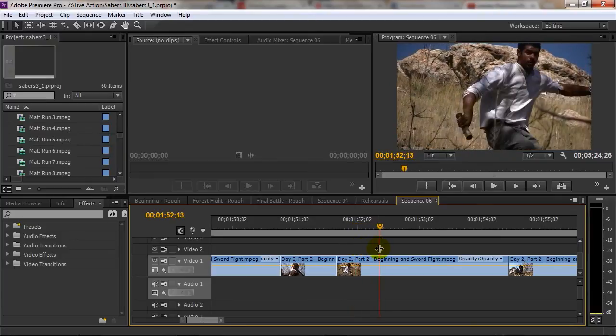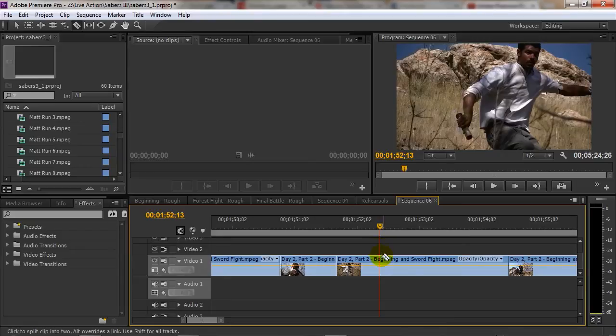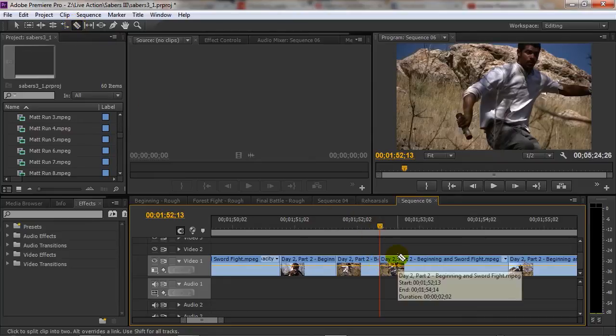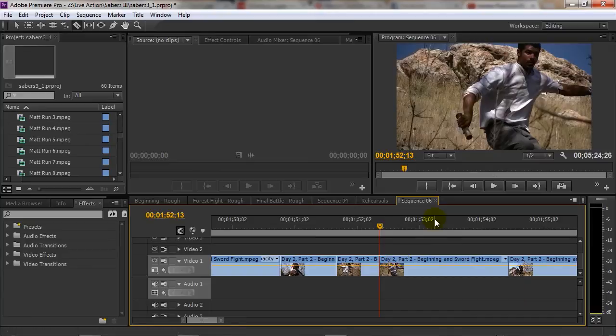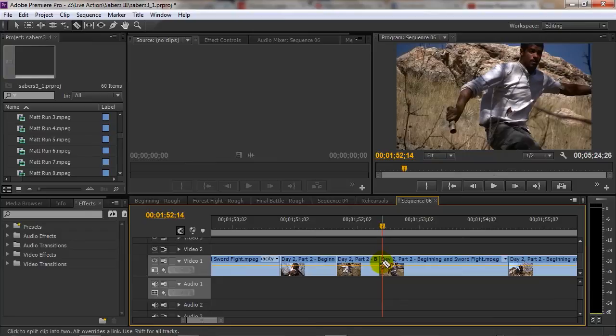Once we find the place we want to freeze frame, what I will do here is take the razor blade tool, that's just right up here and you can either click that or use C on your keyboard to select it, and we will just click once to cut the clip. Now I will page forward one frame and then cut again.